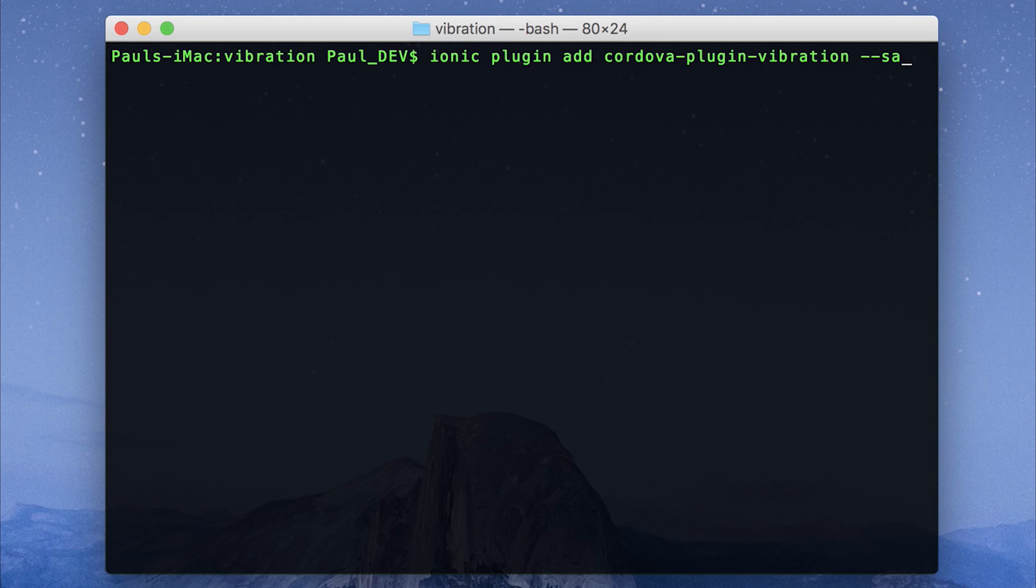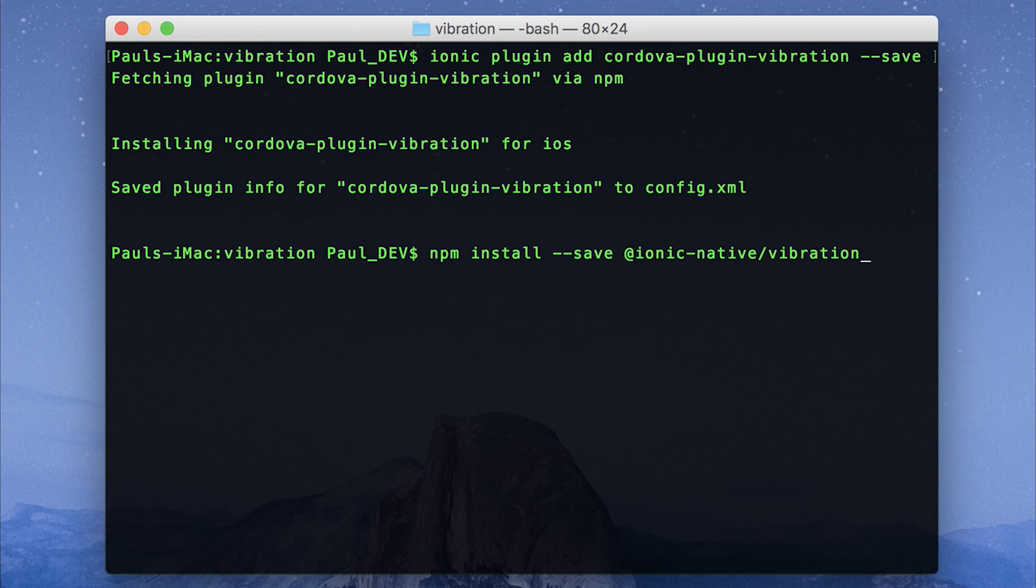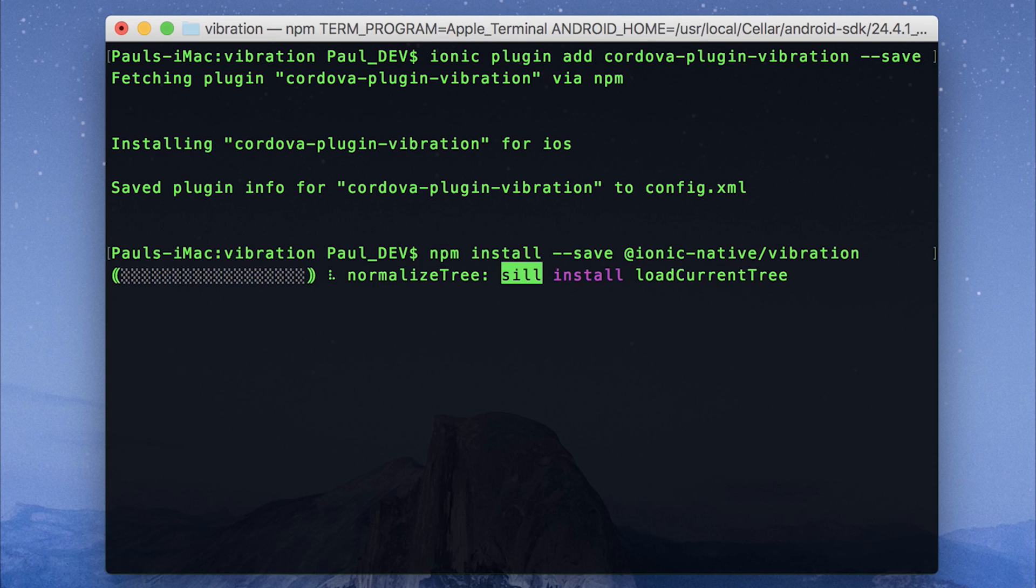We can also save this to our config.xml with dash dash save. After that, we need to run npm install @ionic-native/vibration. Make sure you save that to the project as well and hit enter.